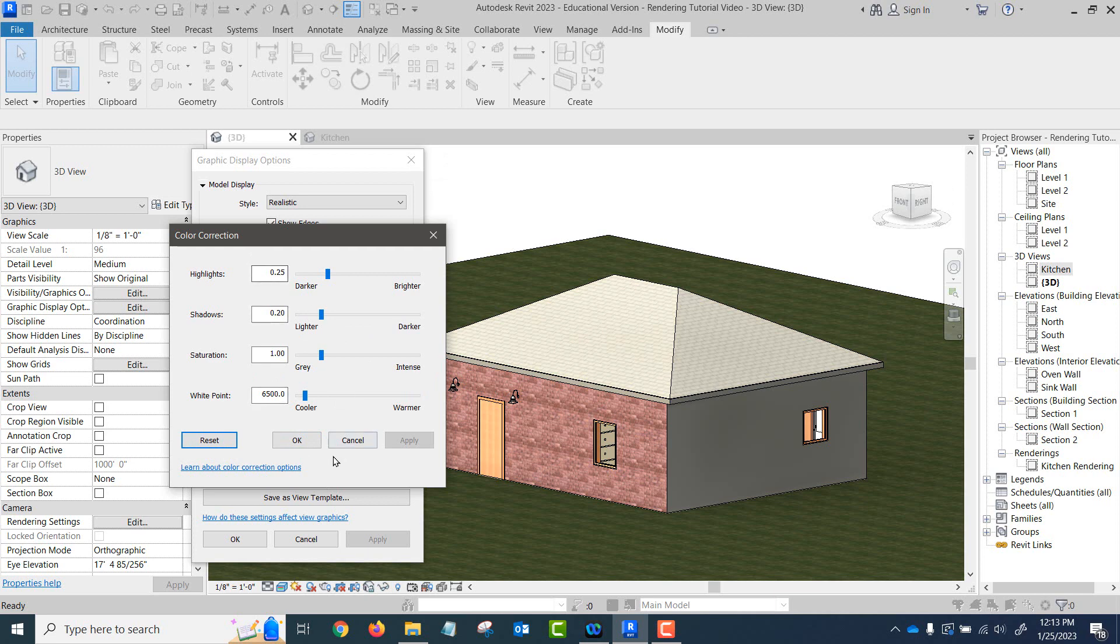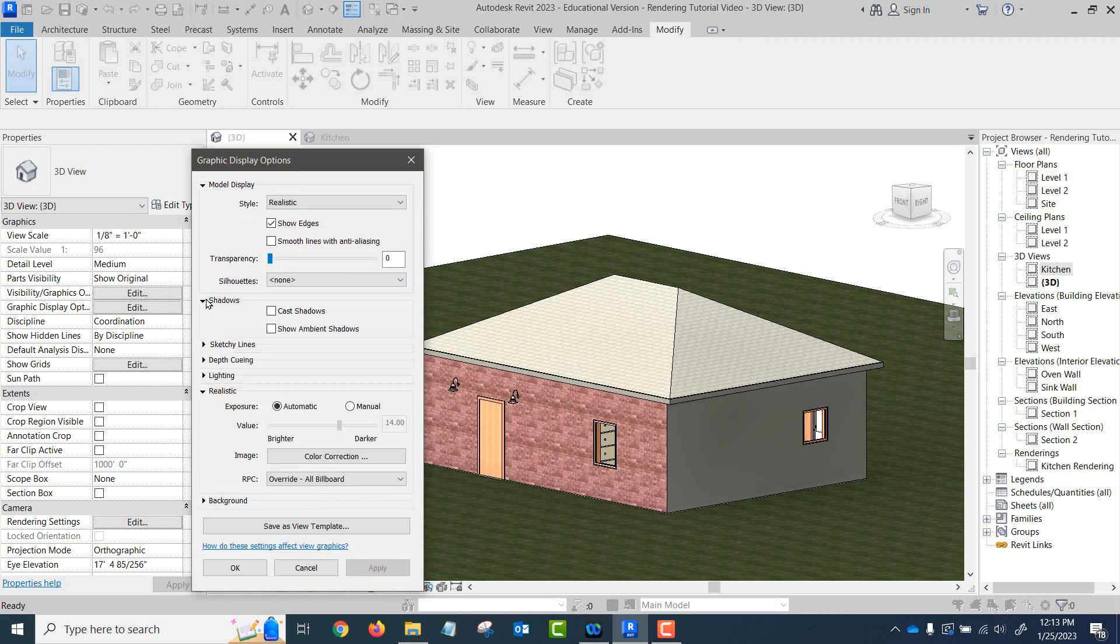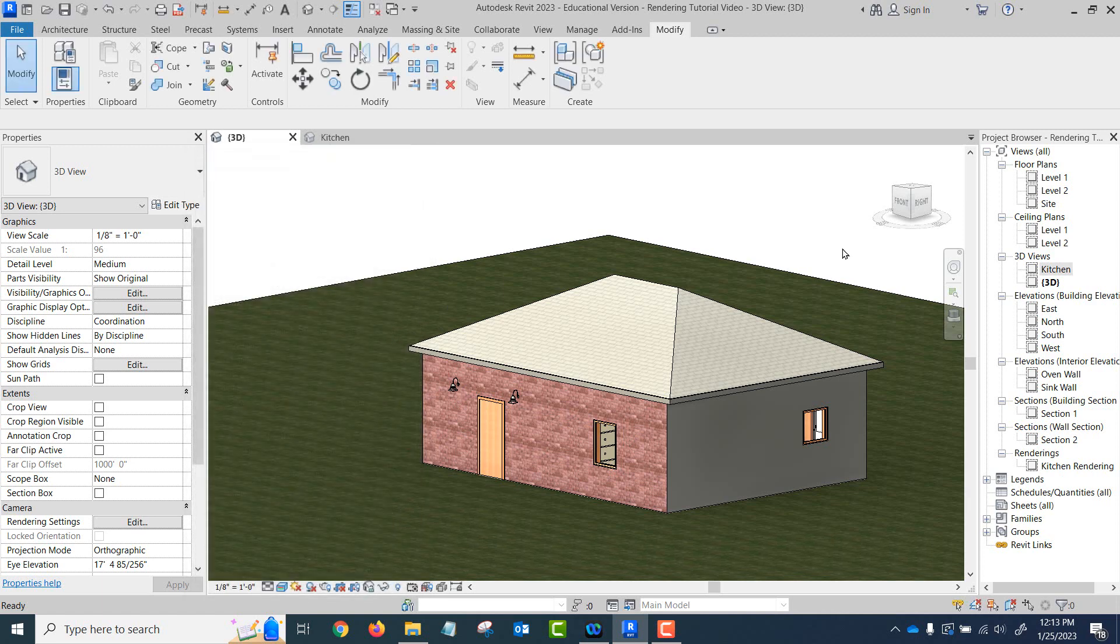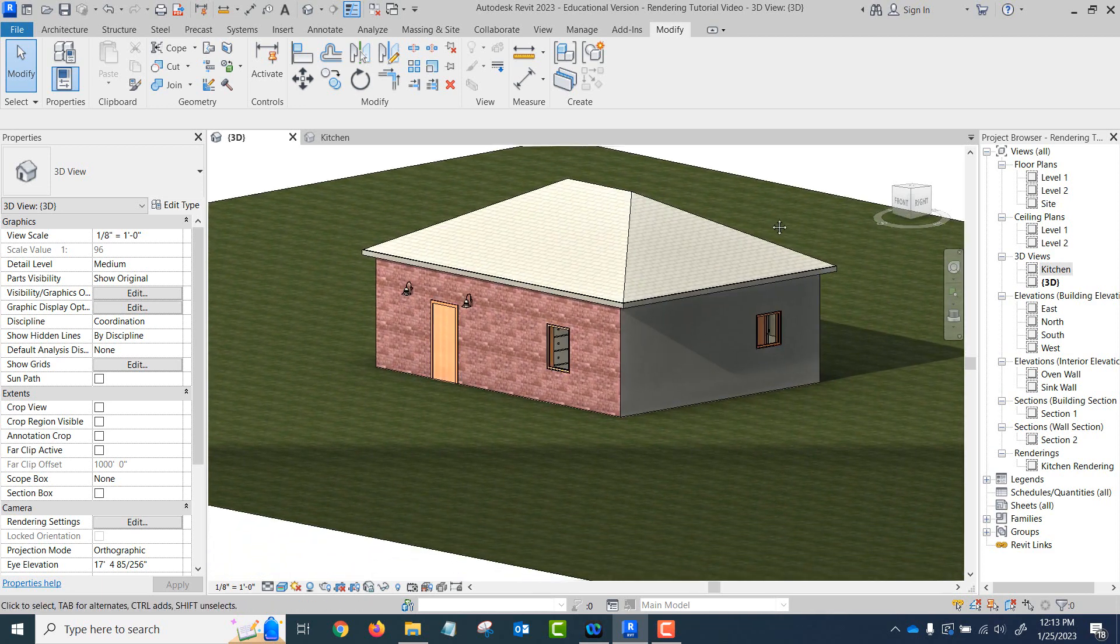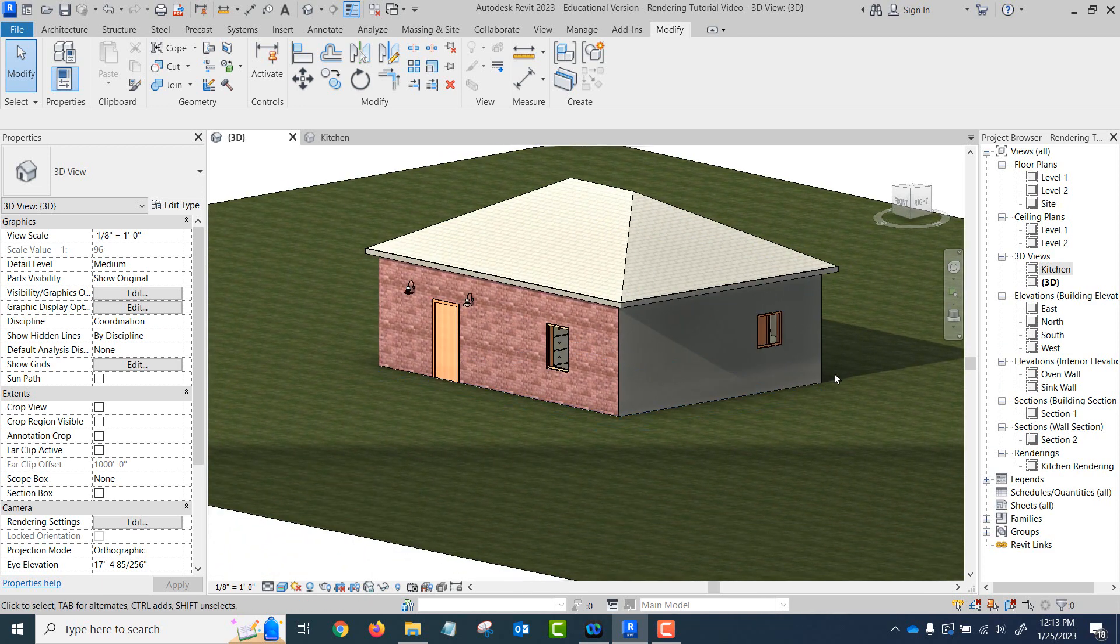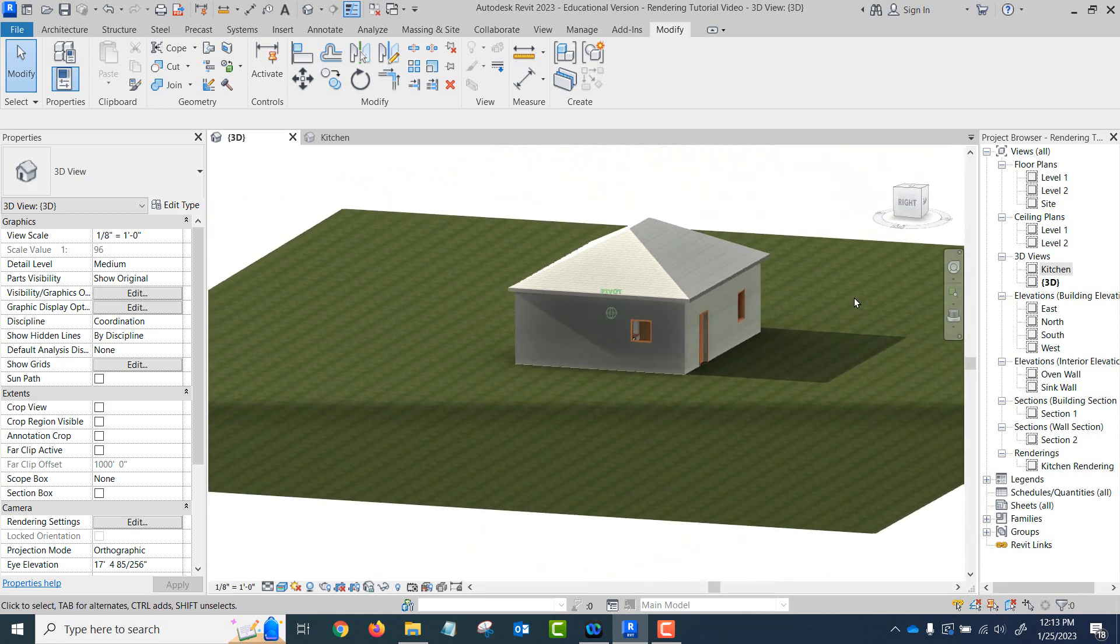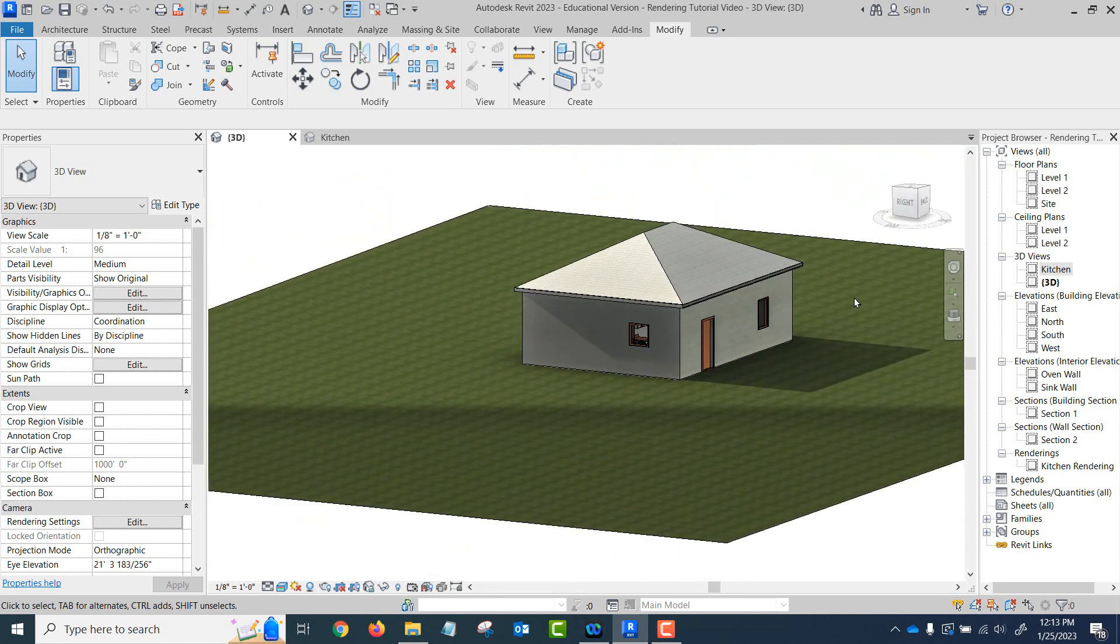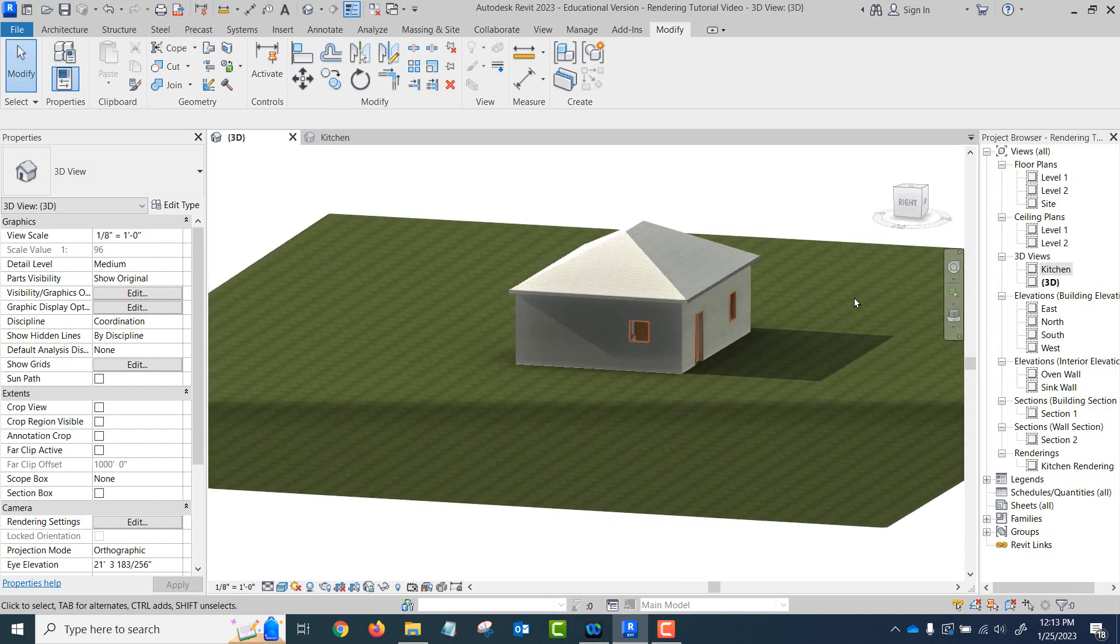I'm going to cancel out of that. Back here, shadows. We can turn on cast shadows and we can do ambient shadows. We can turn both of those on, but these things you need to have sunlight to work. So let's just say okay here. All right, so there's some shadow of the house there, and the sun settings will affect where the shadows kind of fall.